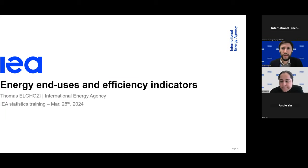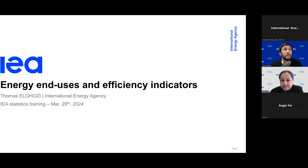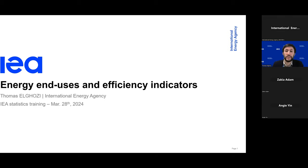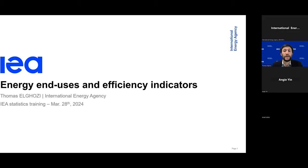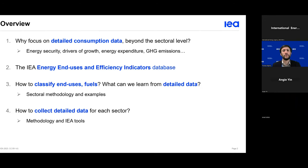Hi everybody, good afternoon and good morning depending on where you're joining from. Thank you for being with us today to discuss the IEA detailed energy consumption data. I'm Thomas Algozi, working in the team responsible for energy end-use demand data and efficiency indicators built with the relevant activity data. A quick note: some data presented might not be the most up-to-date, as COVID had such an impact on consumption patterns, so to give the general idea it was best to use pre-COVID data.